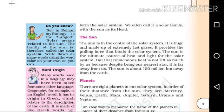That tremendous heat is not felt so much by us because, despite being our nearest star, it is far away from us. The sun is about 150 million kilometers away from the Earth.